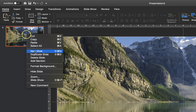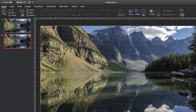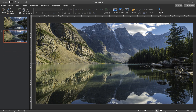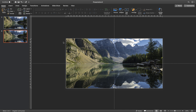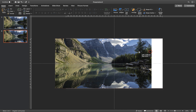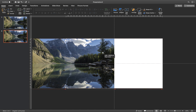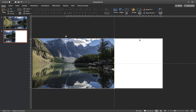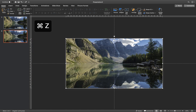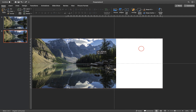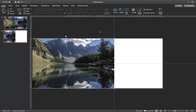Now we can duplicate this first slide. Let's zoom out a little bit. And here on the second slide, let's just select the photo and move it to the left side, just like this. So as you can see, we have moved this photo halfway to the left side.